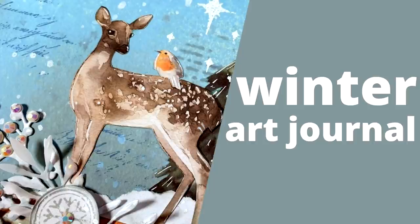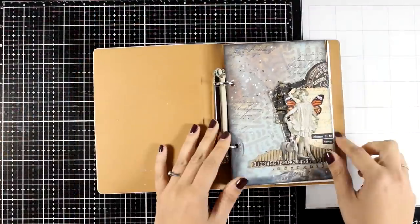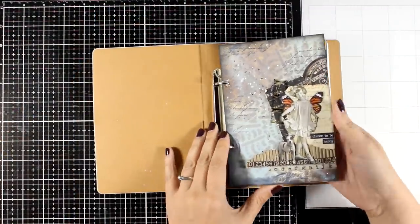Hi everyone, it's Vicky here and welcome back to another Mixed Media Tuesday. Today I'm going for a winter-themed layout.